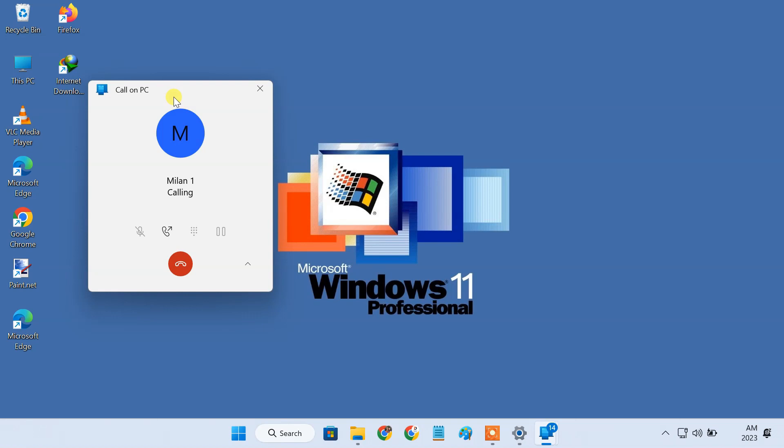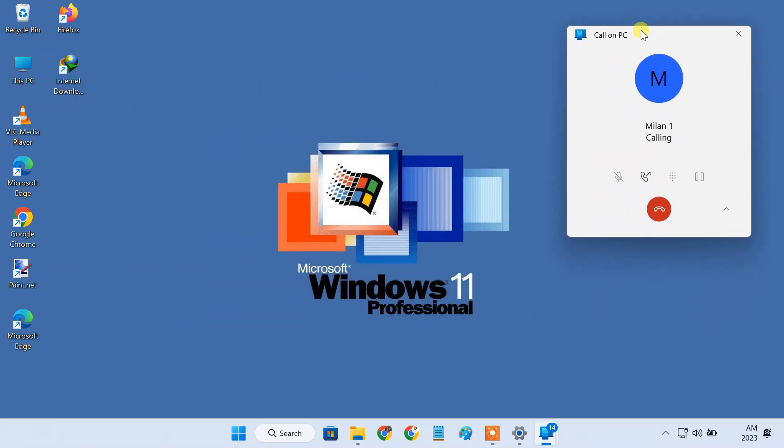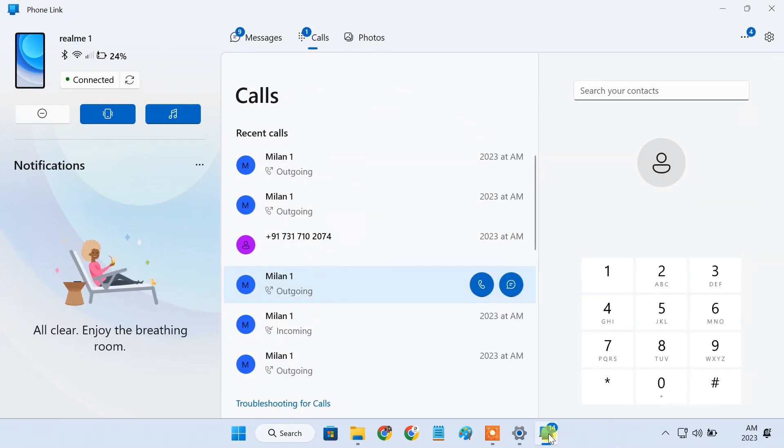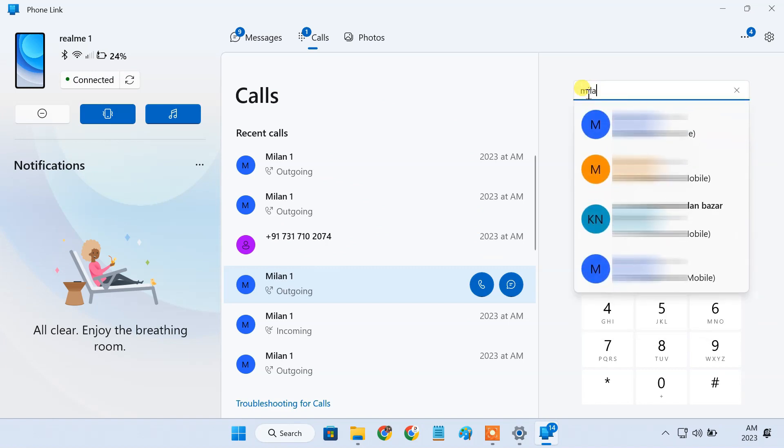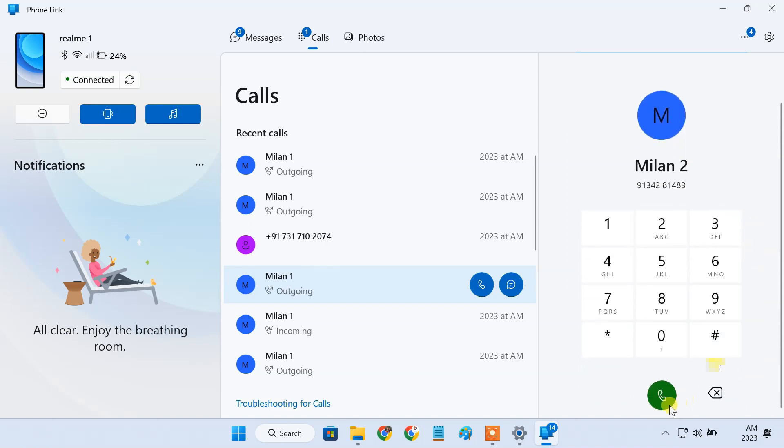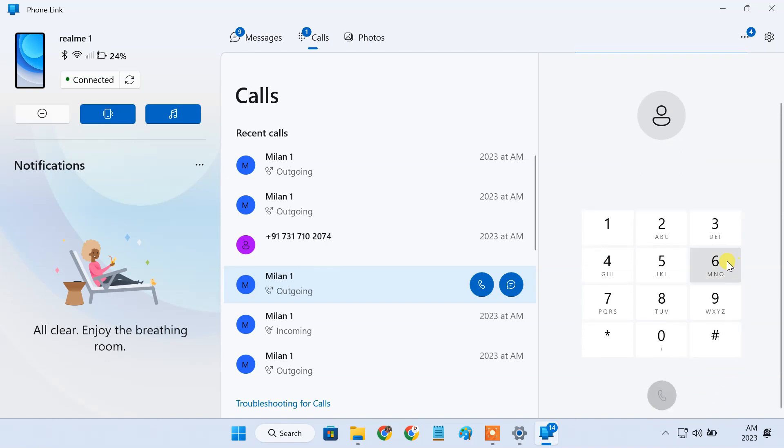The number you have dialed is currently busy. Please try later. To place a new call, type the name of a contact in the search field, or you can just dial a number using the keypad.